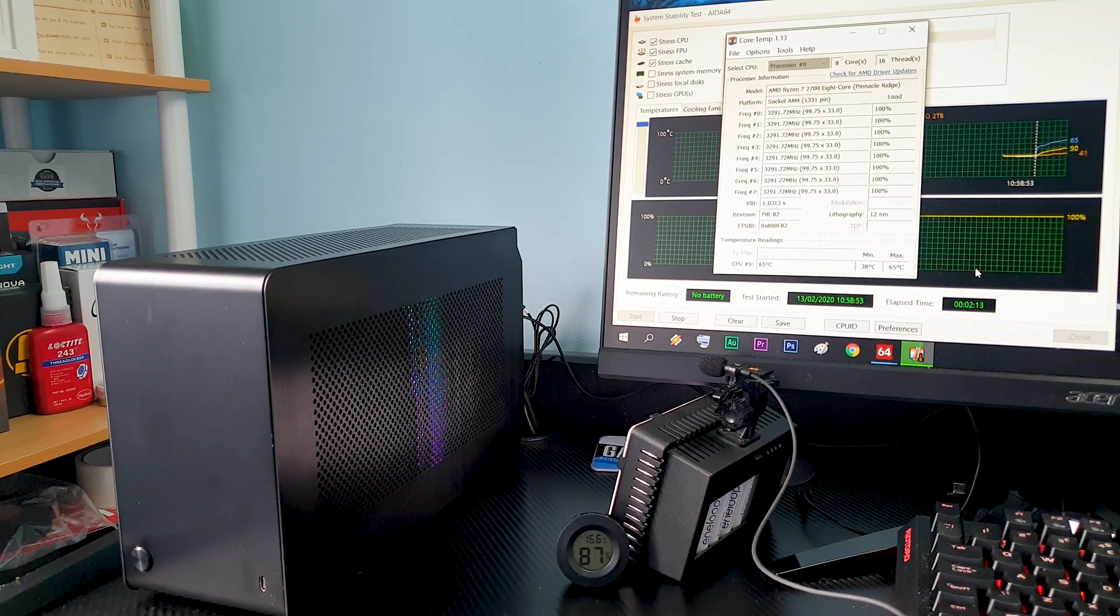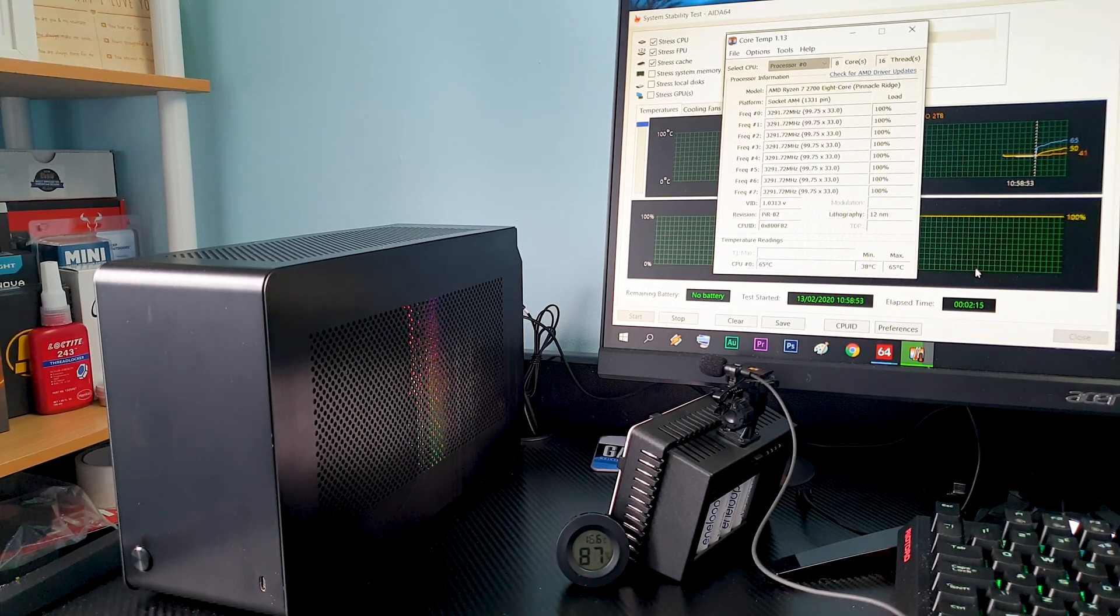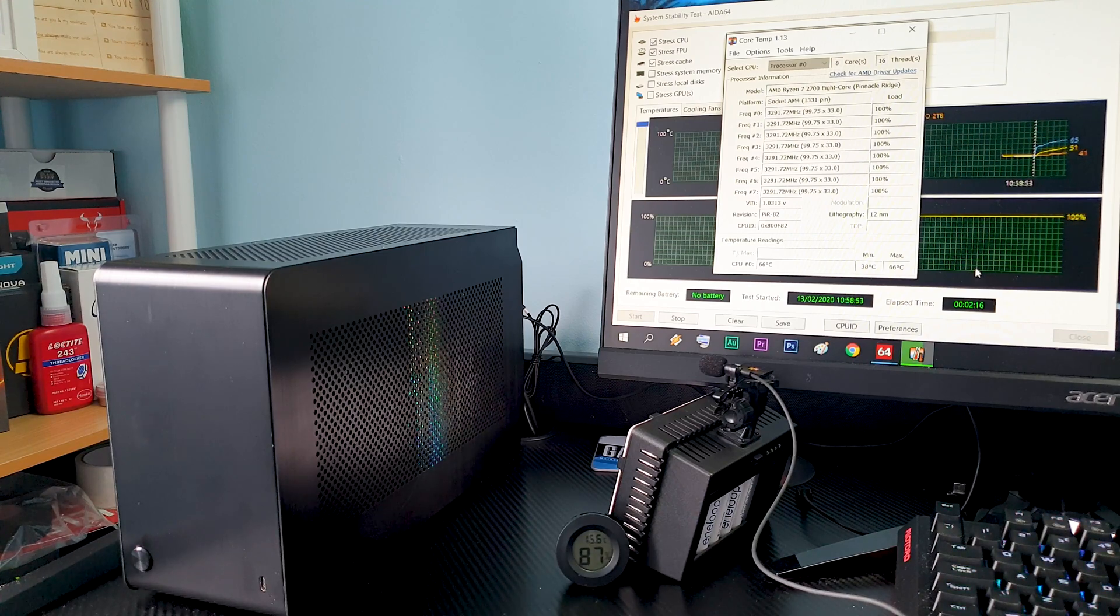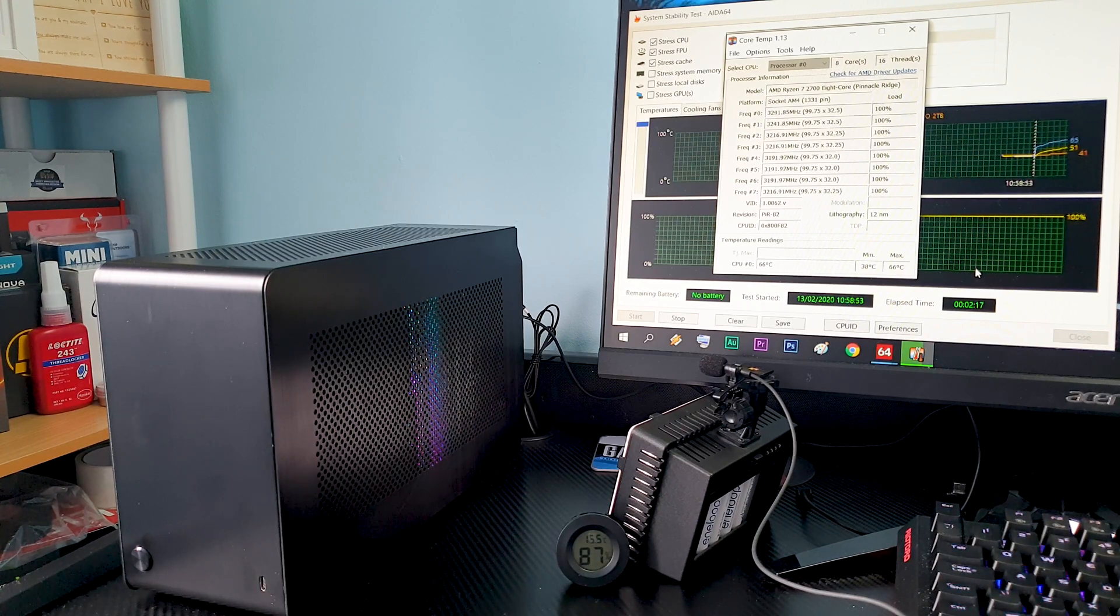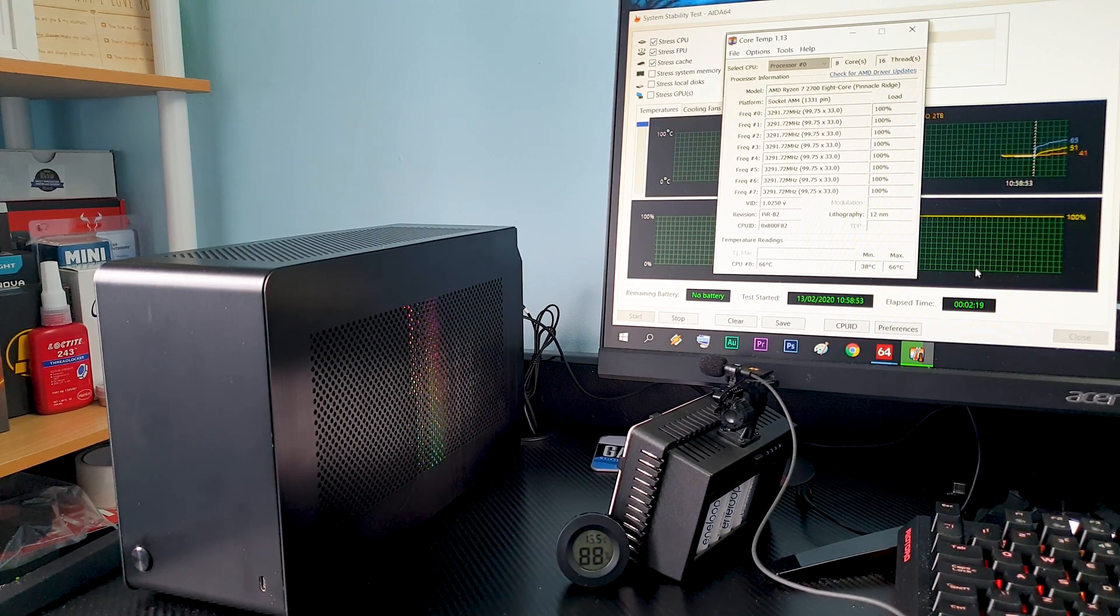With everything on stock we averaged around 65 degrees Celsius and the fan wasn't at full RPM. So far so good.